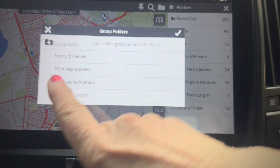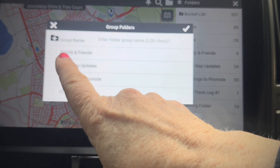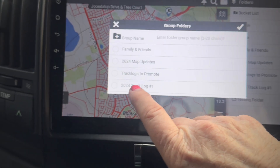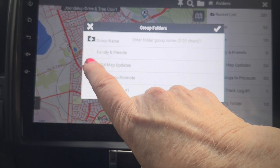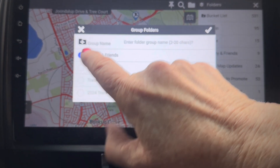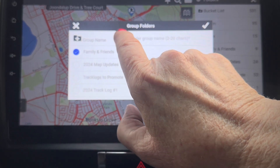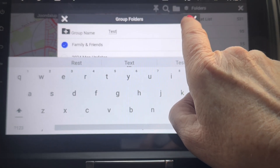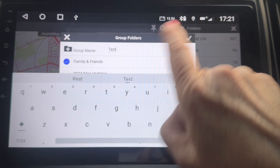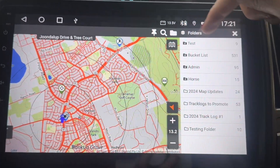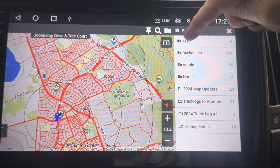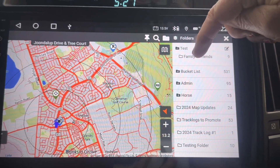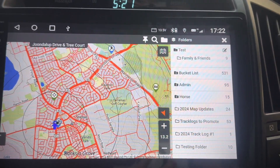You can only make a group if you are going to put in existing folders. So you just tap on the folder that you want to go into the group, write the group name here, hit the tick, and there you have the new test group with the folder I already had. Really simple.